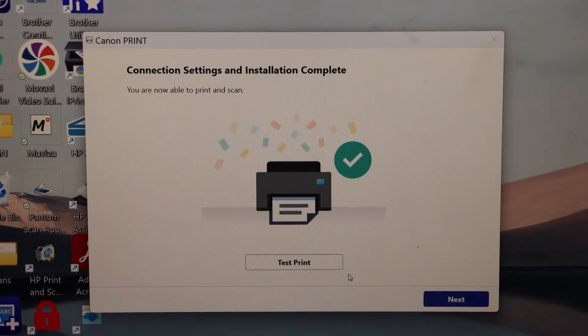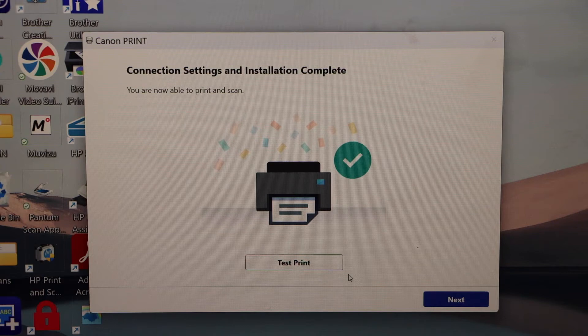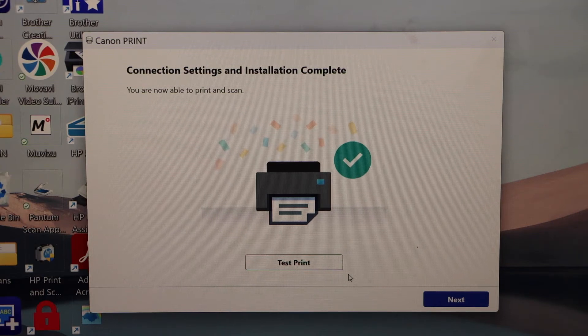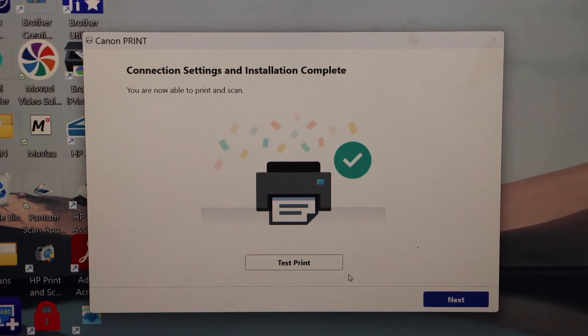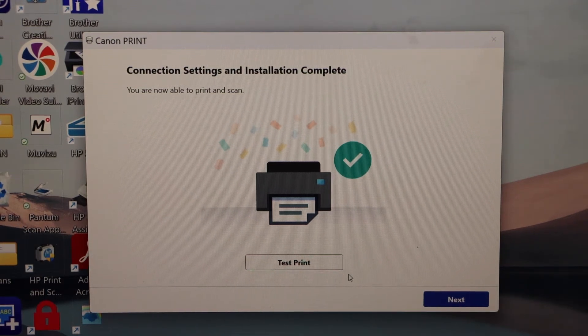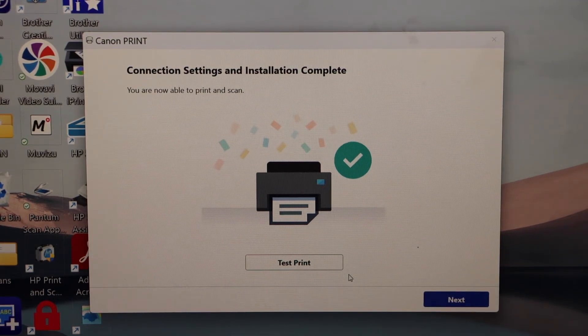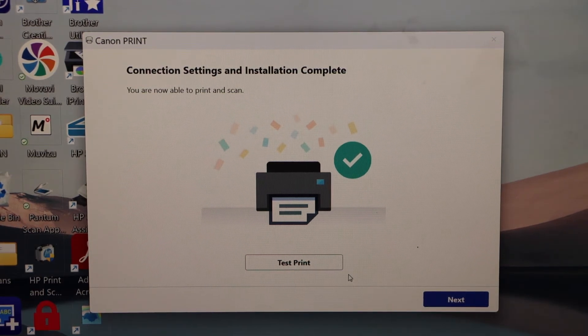You can see the printer is connected and the next step is to print the test page. Click on test print.